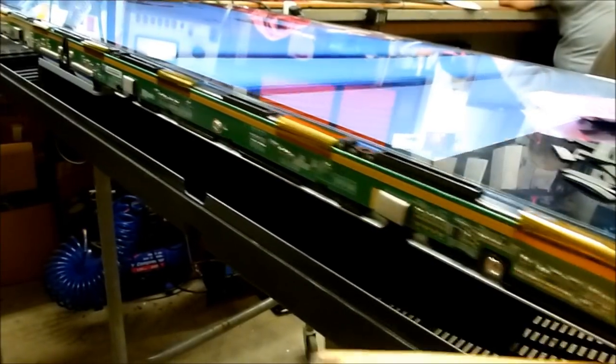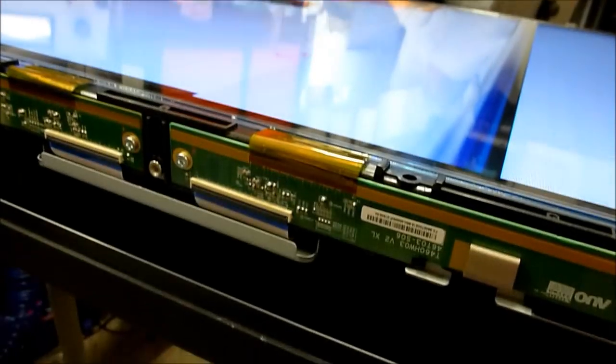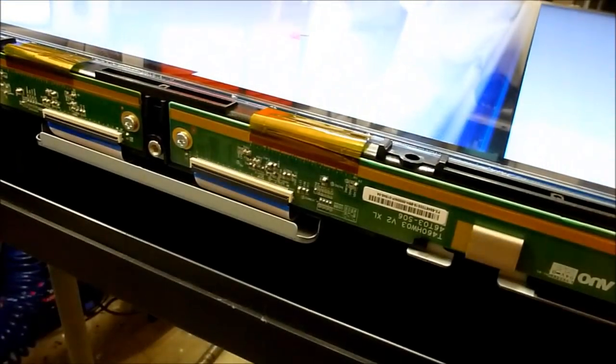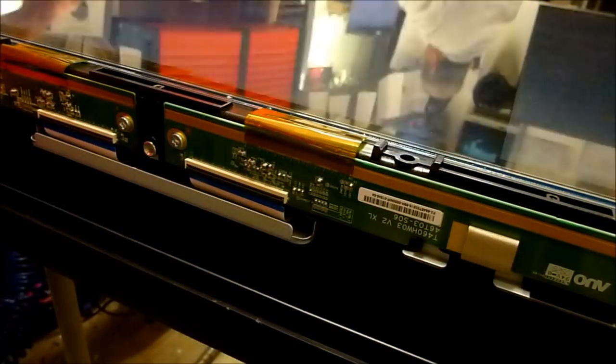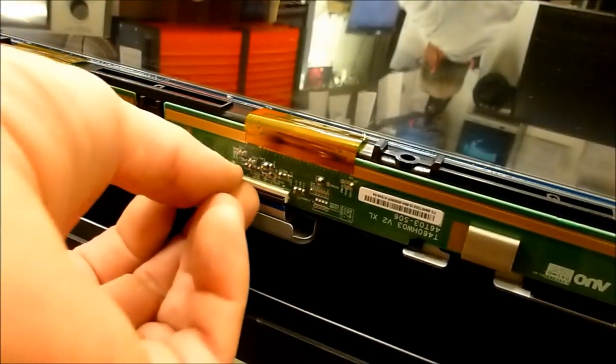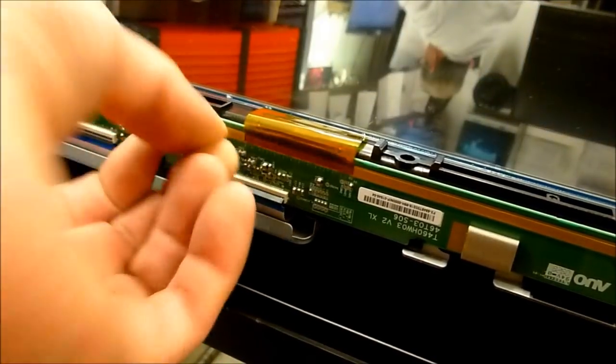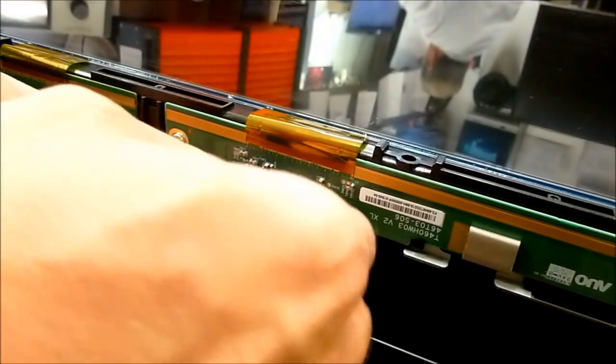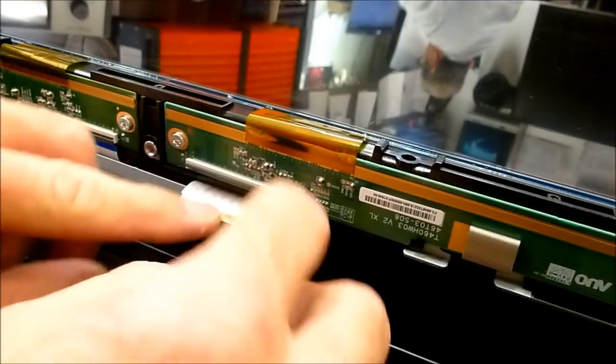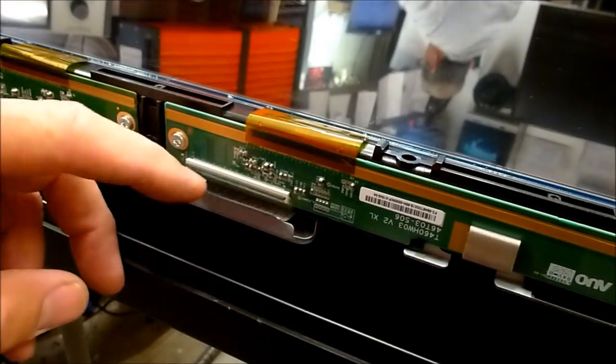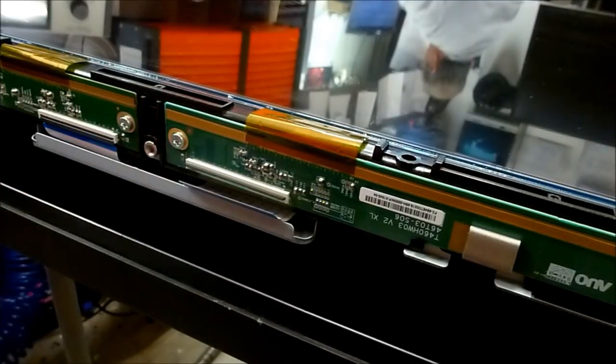So what we want to do is disconnect the power from the TV, obviously. So let me pull the plug on it real quick. I'm just going to open this connector and move the cable from the T-Con so it's physically disconnected. I'll take out those three screws.